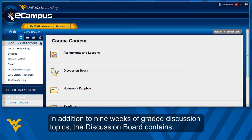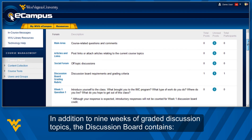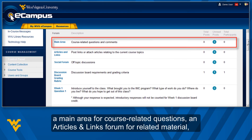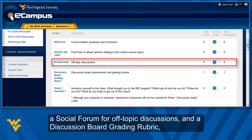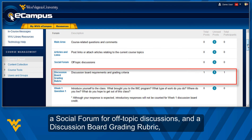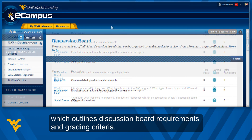In addition to nine weeks of graded discussion topics, the Discussion Board contains a main area for course-related questions, an article and links forum for related material, a social forum for off-topic discussions, and a Discussion Board grading rubric which outlines Discussion Board requirements and grading criteria.